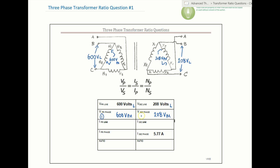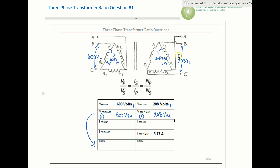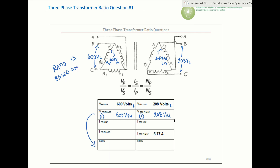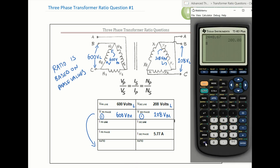Step one is identifying phase values. The ratio is based on phase values. For a delta-delta, the phase and line values give the exact same ratio, but once we get into a delta-to-Y or Y-to-delta configuration, that won't hold true. So in big bold letters: the ratio is based on phase values. In subsequent problems this will be key - use the wrong values and you'll get the wrong ratio.